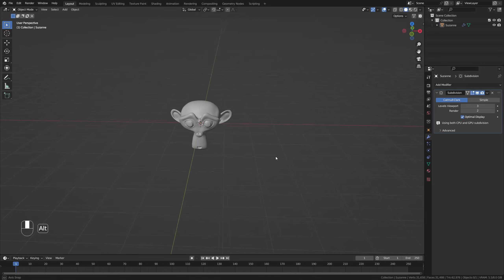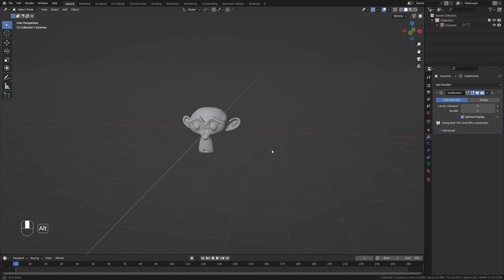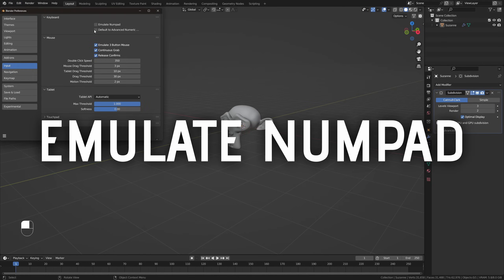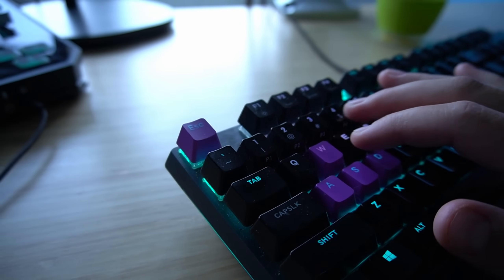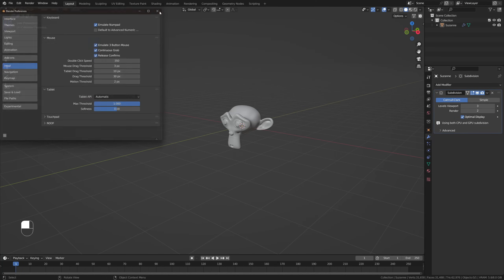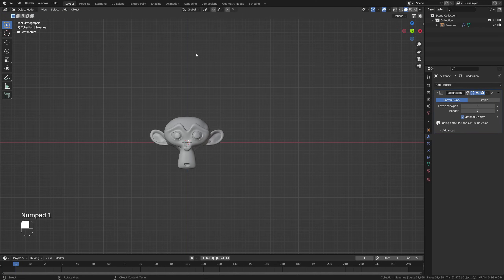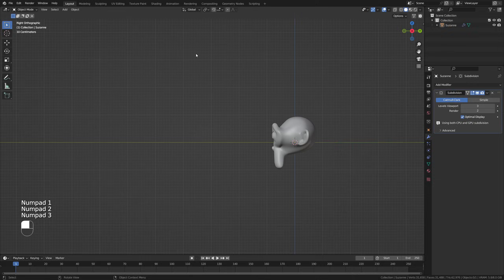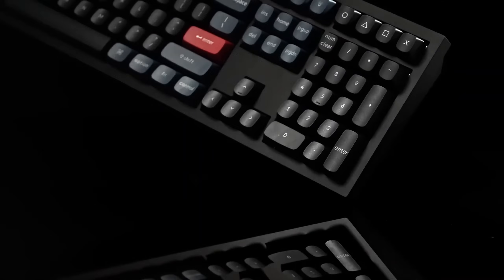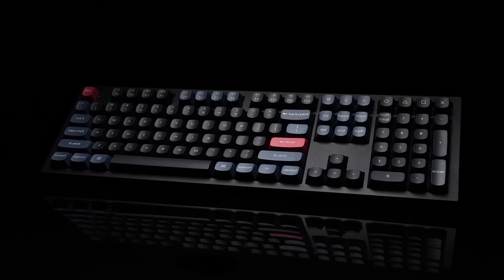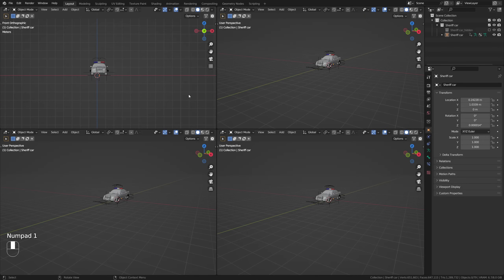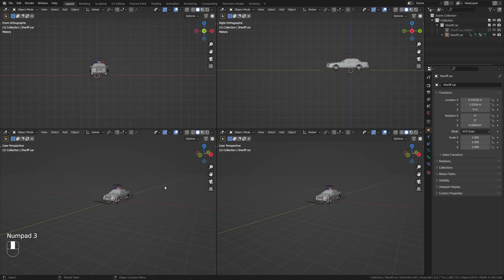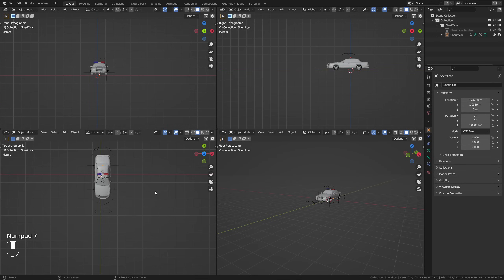The emulate numpad will make sure that all your numeric keys from one through zero at the top of your keyboard are now functional as numpad keys. Desktop users with a full-size keyboard won't have this problem, but laptop users usually don't have a numpad, and the numpad is very convenient for giving you access to certain views inside your modeling workflow.